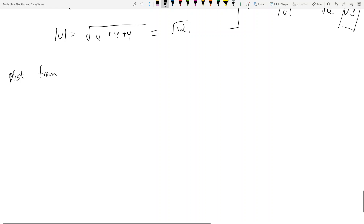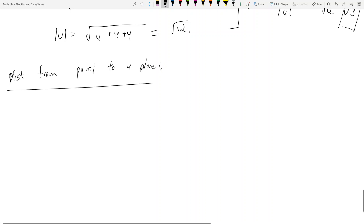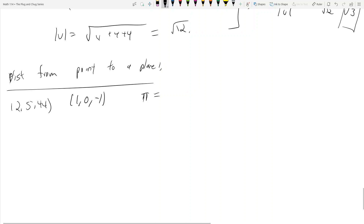For the distance from a point to a plane, let's do example 12.5 number 44. You have a point, which is 1, 0, negative 1, and a plane — which I call pi. Pi here is not 3.14159; it's a variable used to denote a plane because plane and pi share the same first letter. Pi is the plane: negative 4x plus y plus z equals 4.